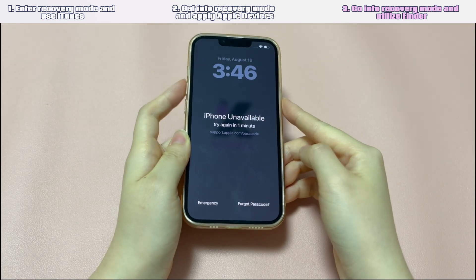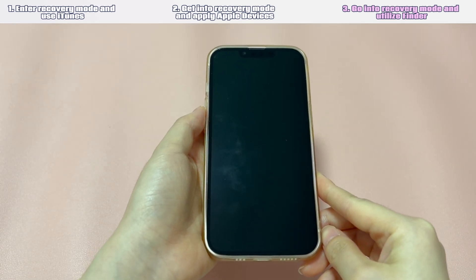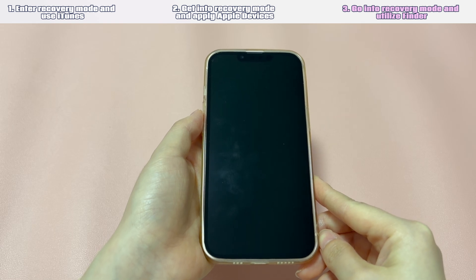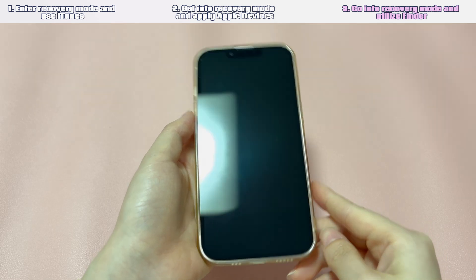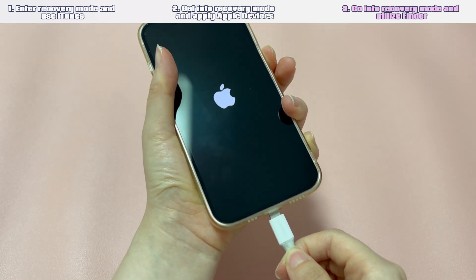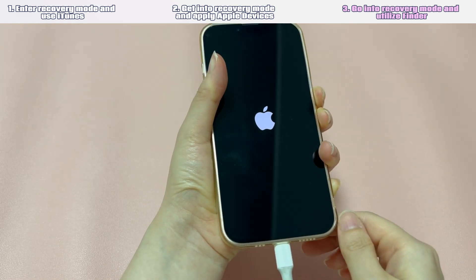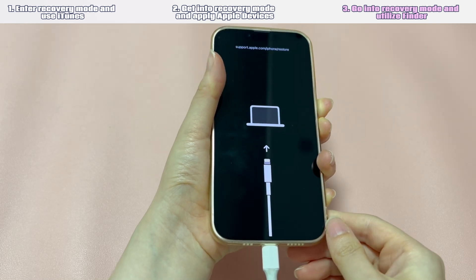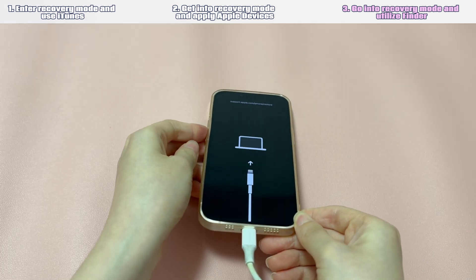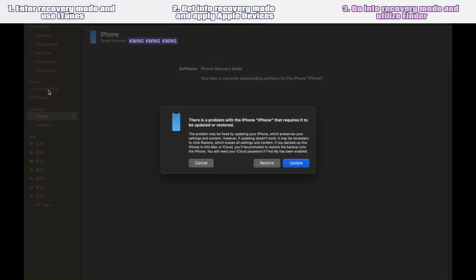Launch the Finder software and make sure your locked iPhone is shut down. Take a USB cable and connect one side to the computer. Then press the specific button and connect the other side of the USB cable to the iPhone. If you use iPhone 8 or later models, keep pressing the side button. If you use iPhone 7, keep pressing the volume down button. If you use iPhone 6s or earlier models, keep pressing the home button. Keep holding the button until you see the recovery mode screen. Head to the Finder screen and locate the Update or Restore dialog box. If you can't see it, just click your iPhone icon at the left sidebar.